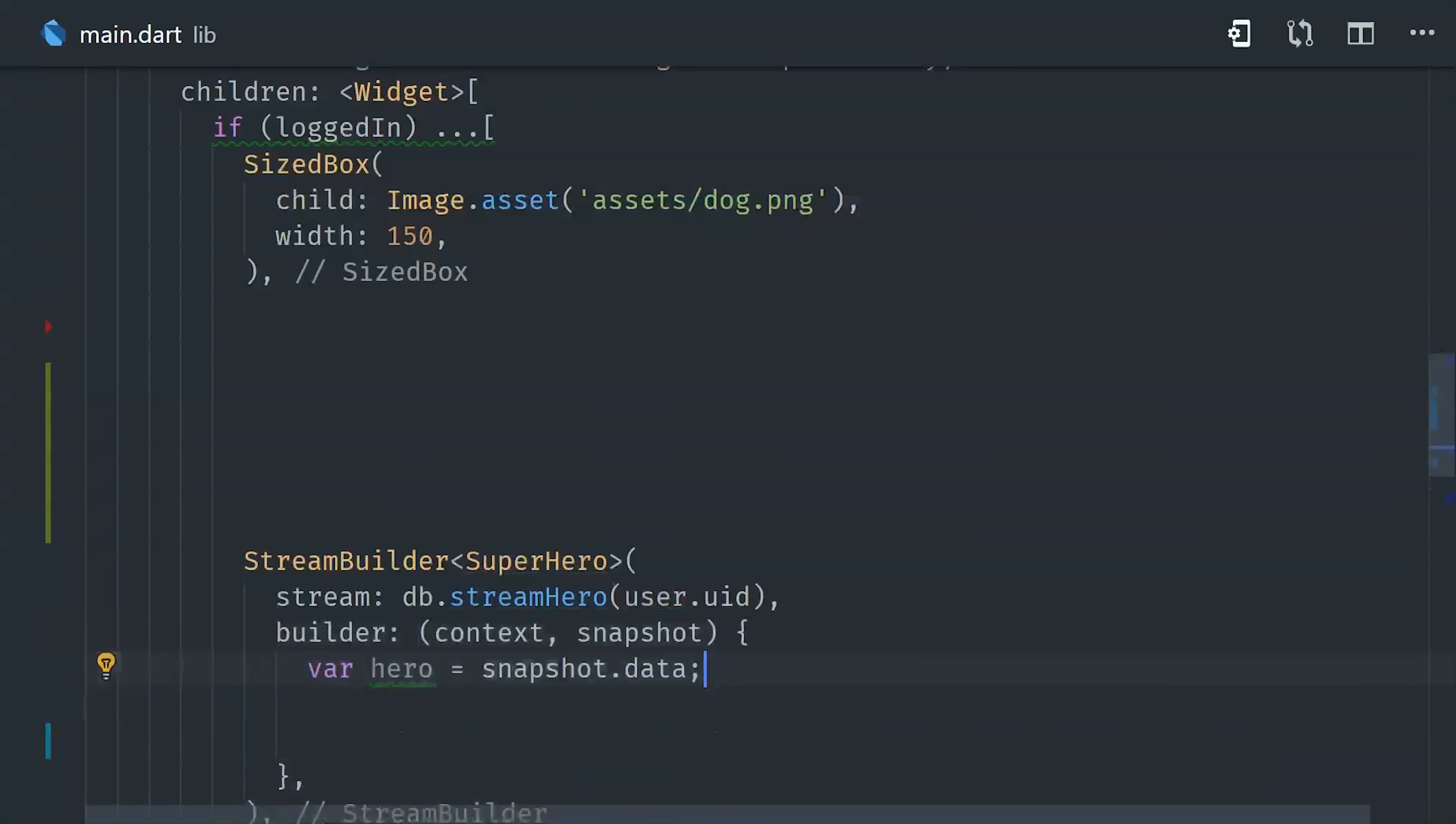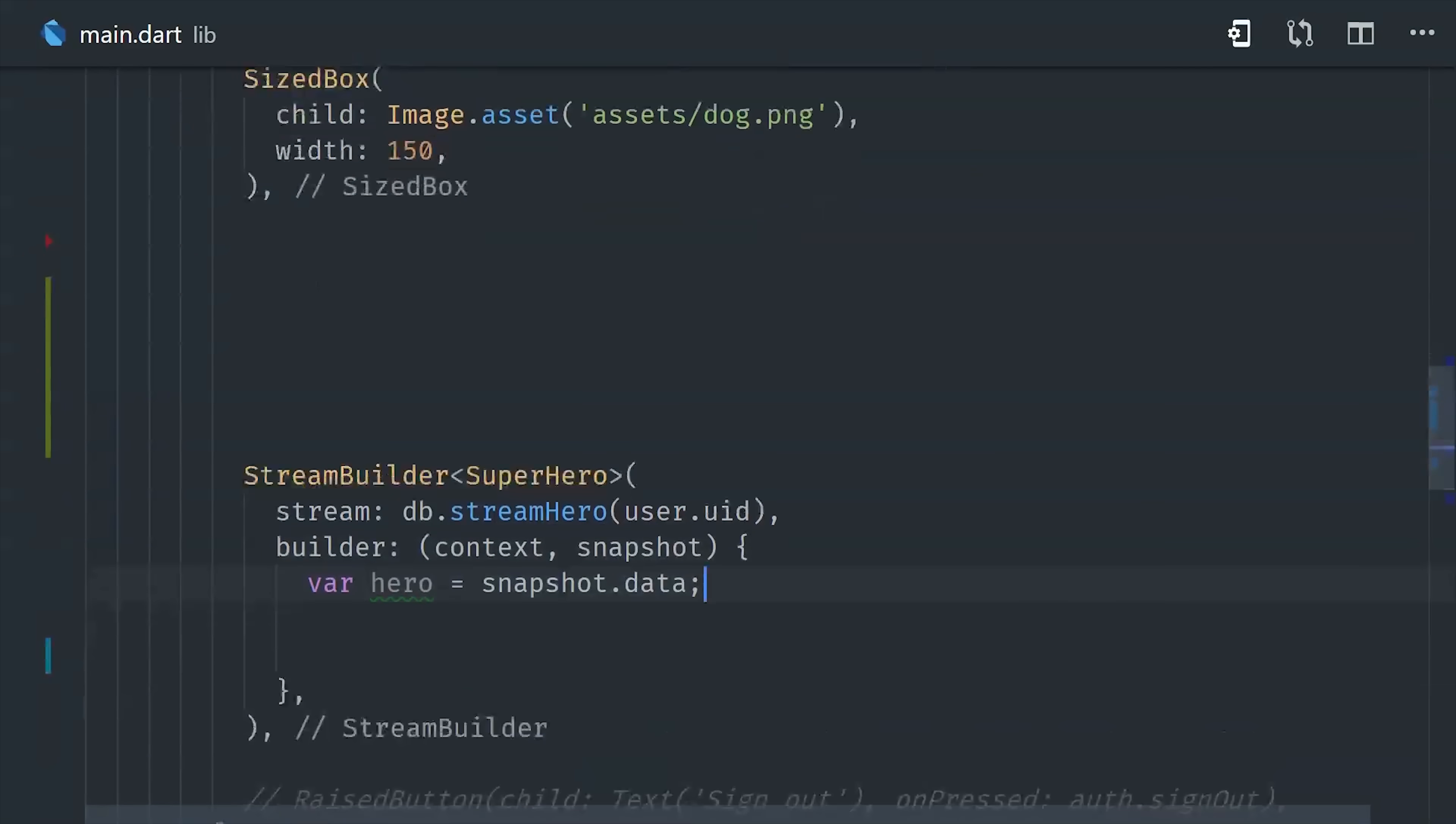For this part of the UI, I'm just using StreamBuilder, so that's still super convenient. And in this case, it will give us access to the hero document that's related to that user ID.